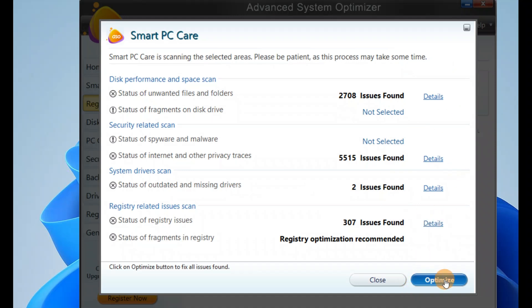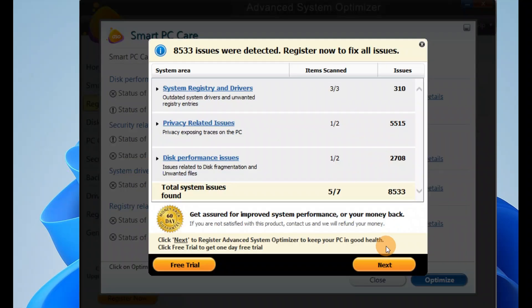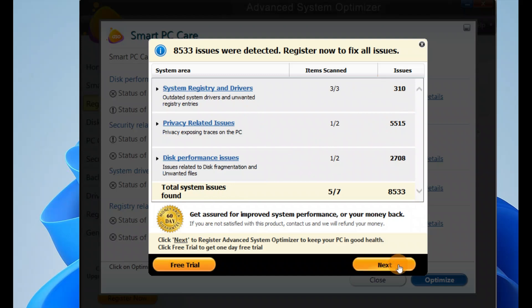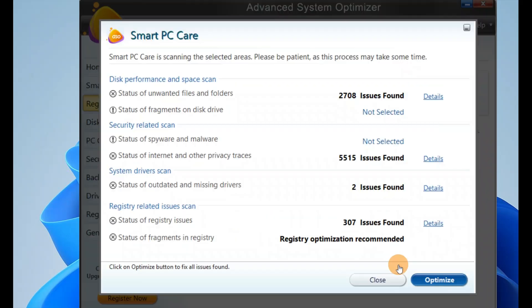Let me click on Optimize. It will be optimizing all this. Free trial - click on Next, click on Next.